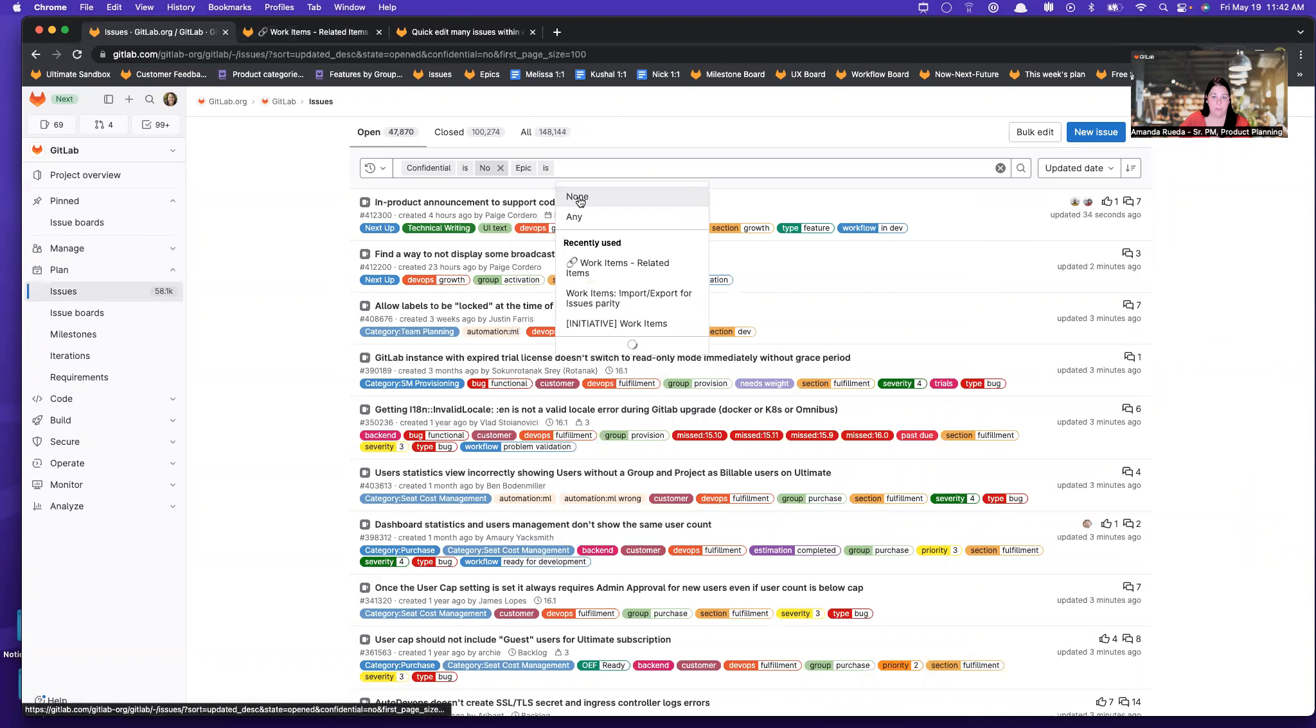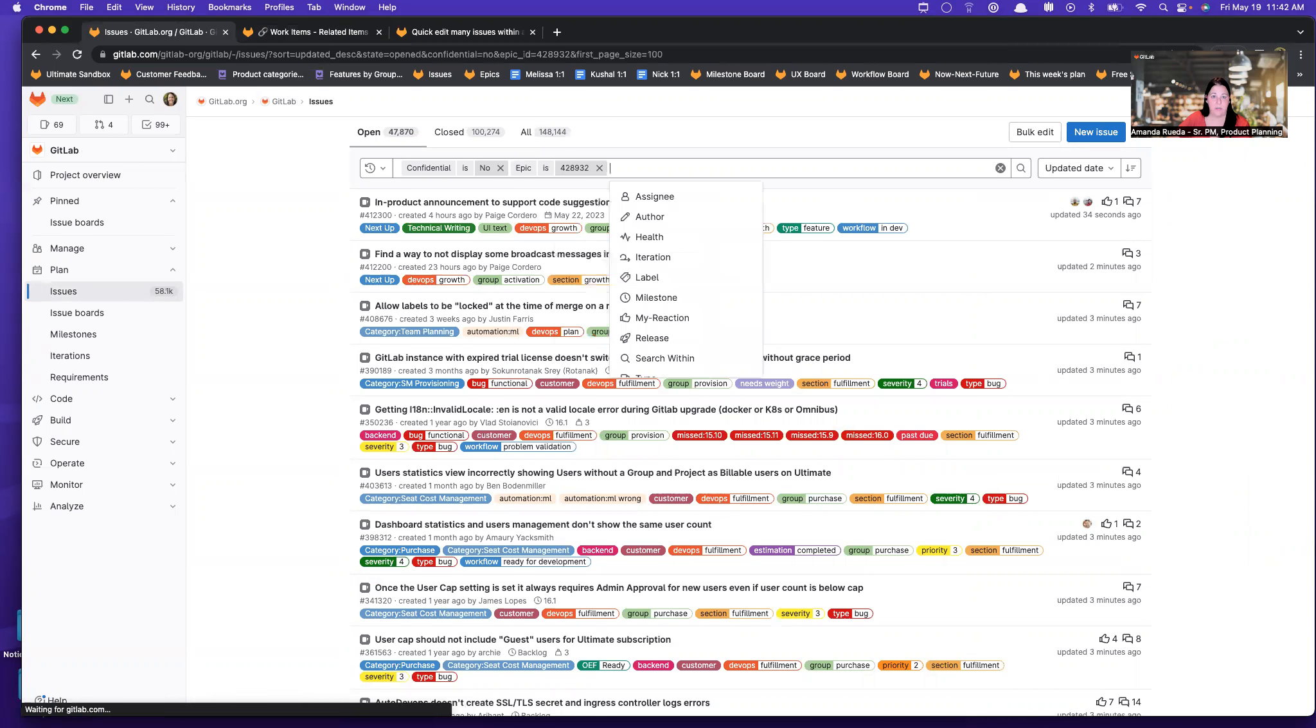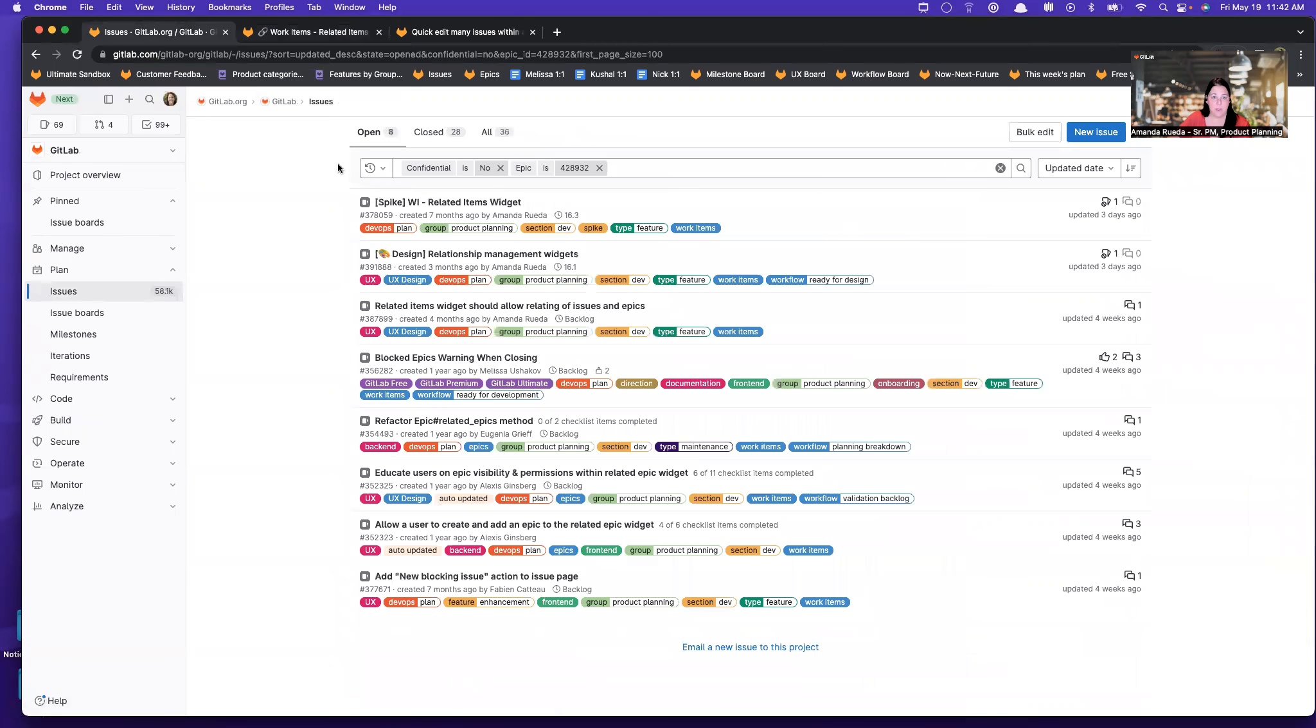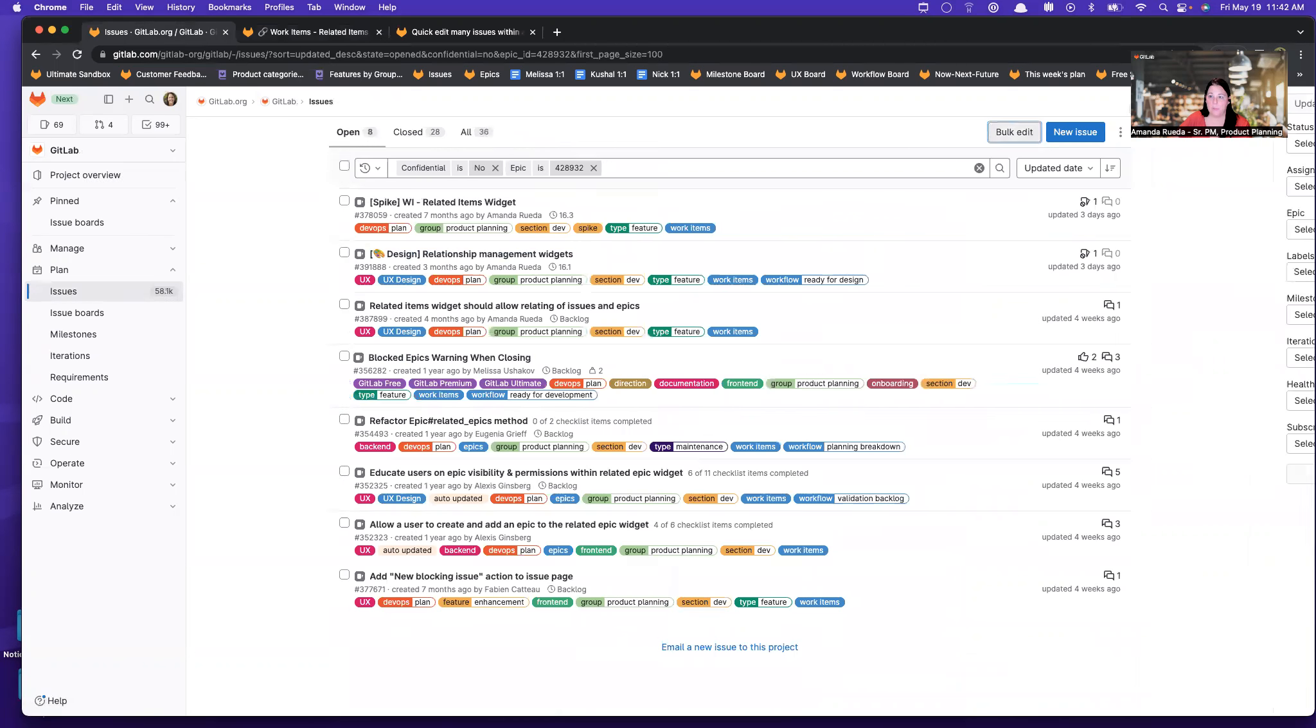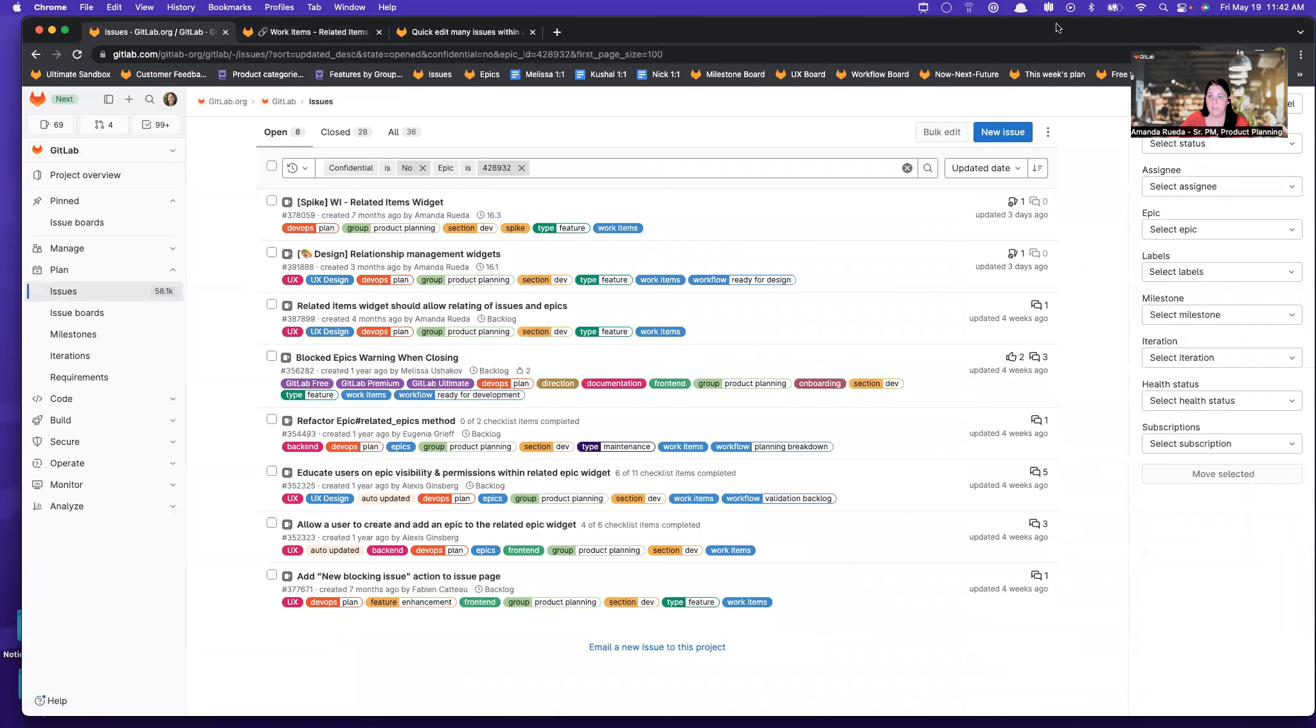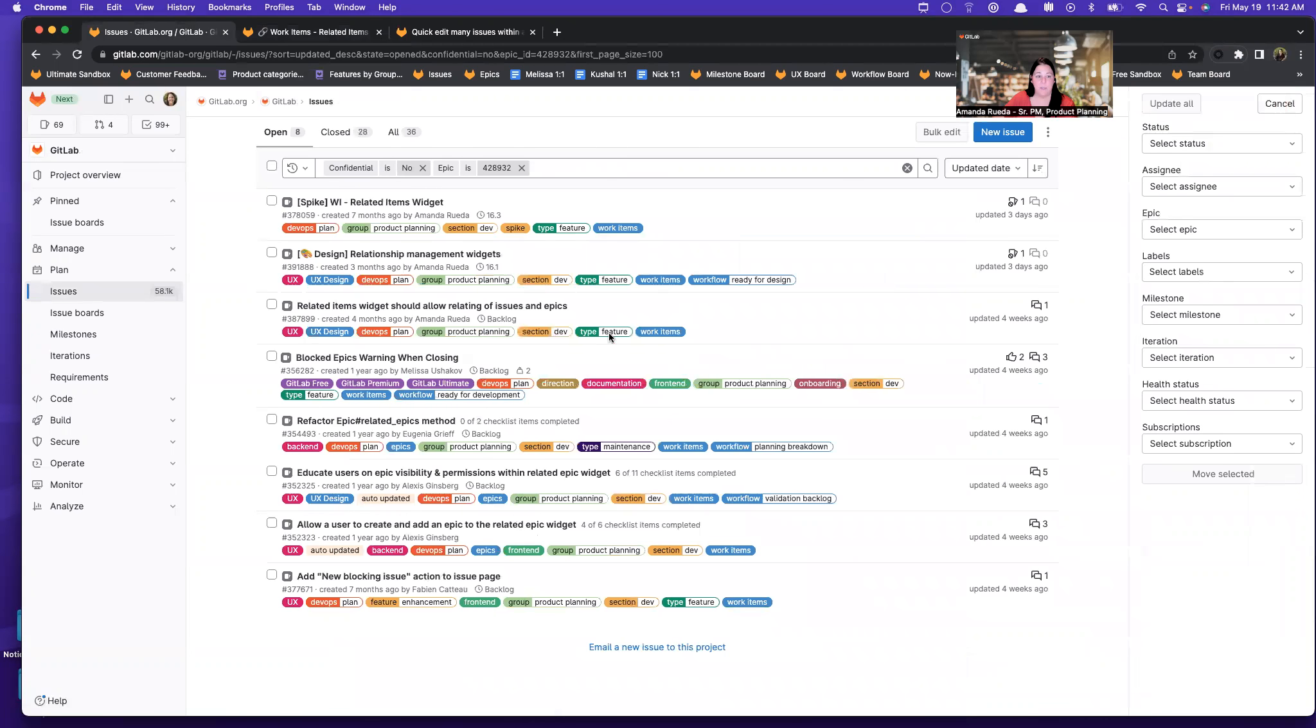So I very frequently filter by an Epic to get all the related issues. And then here I can use the bulk edit of the issues list to do what I need to do.